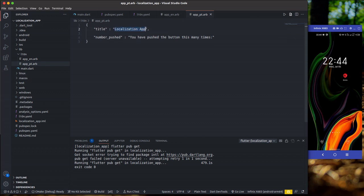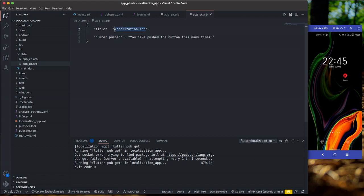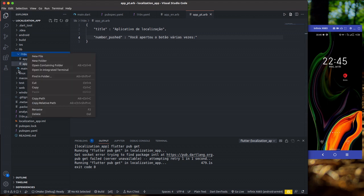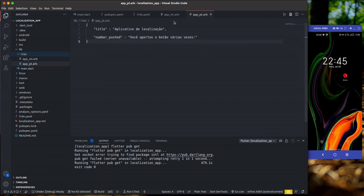I'll copy 'Localization App' and go to my translator to get the Portuguese translation. The result is 'Applicativo' — that's the Portuguese translation for 'Localization App'. I'll do the same for numberPushed. I'll put a link to the translator in the description, but you can use any translation tool. Once you grab those translations, paste them into your app_pt.arb file. If you have other languages like German, you can add them here as well.